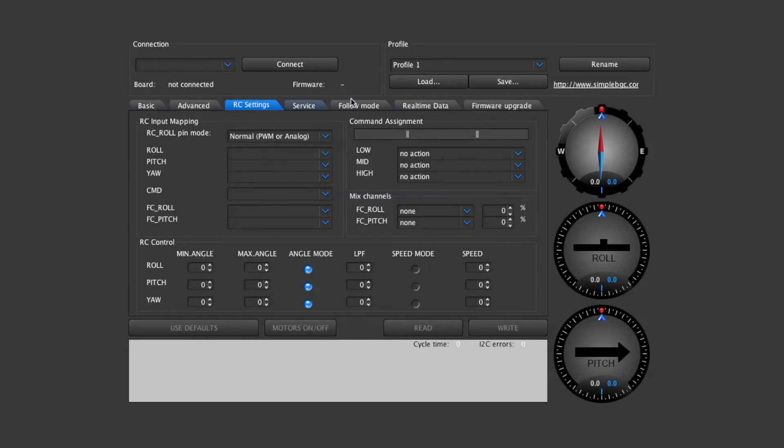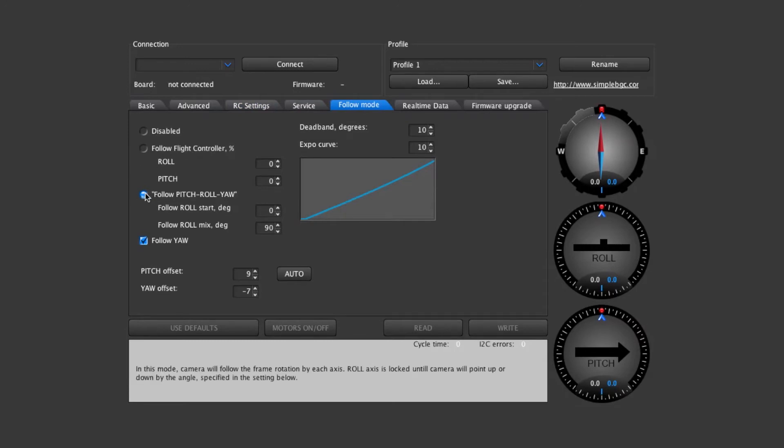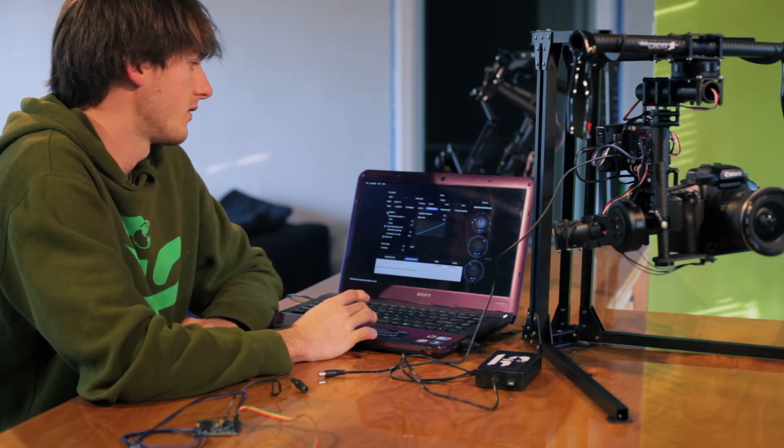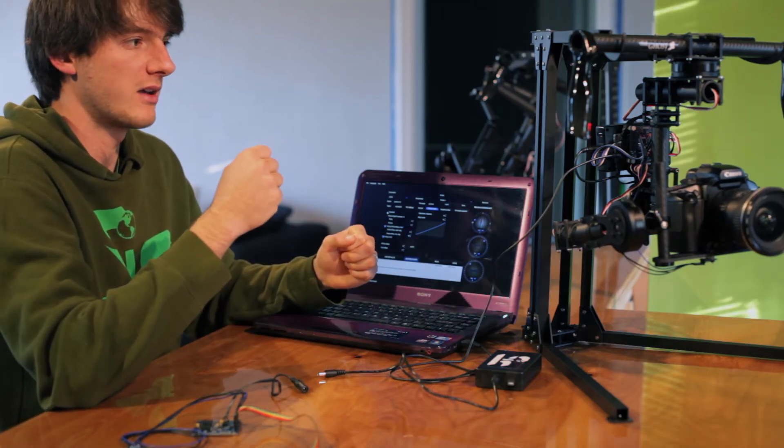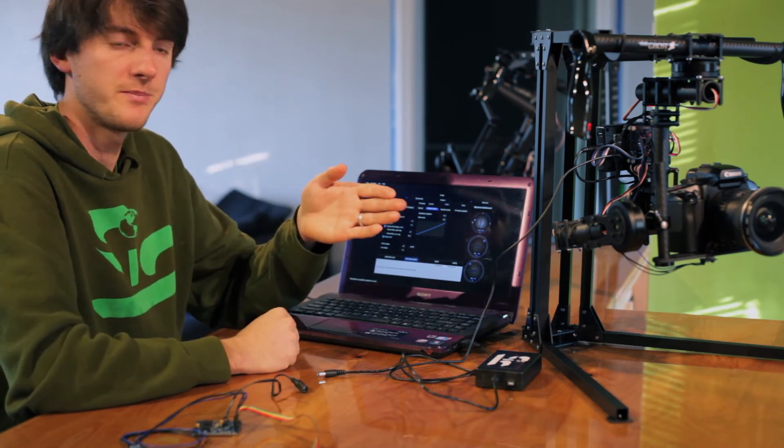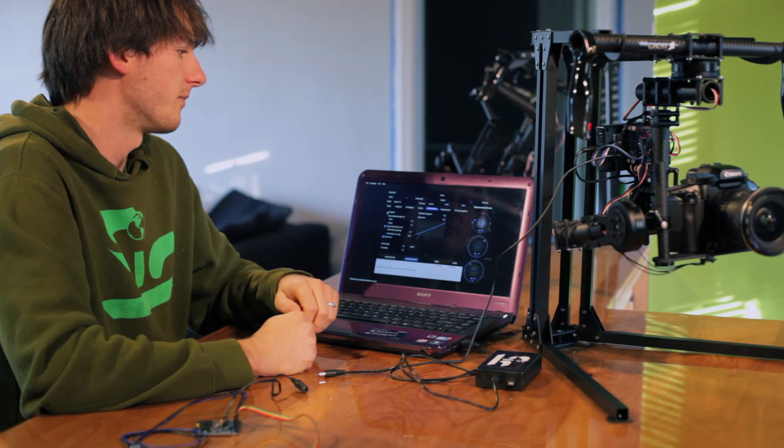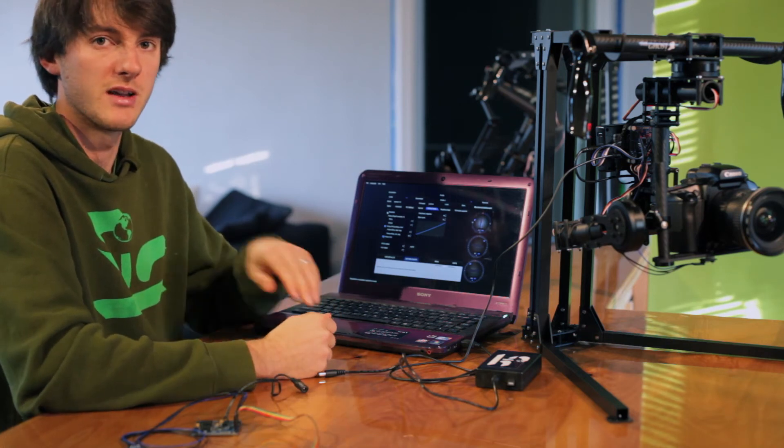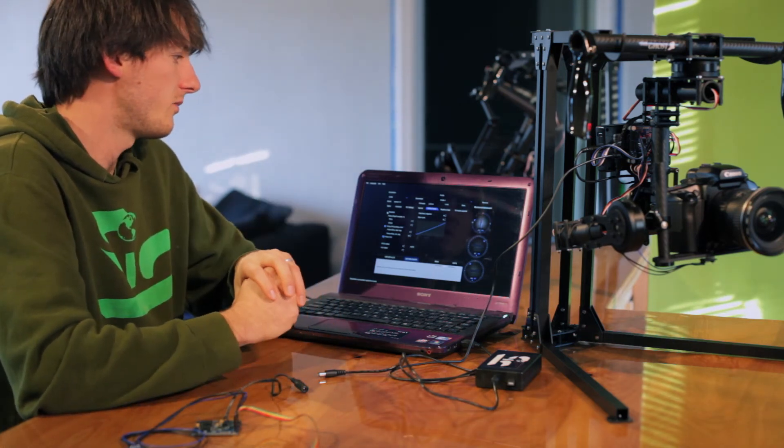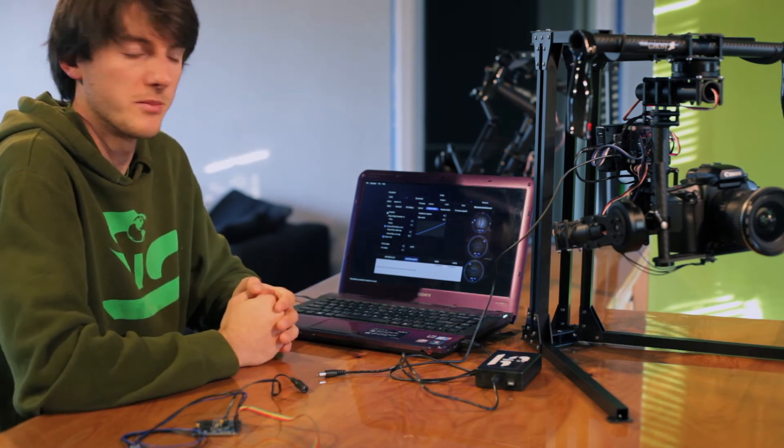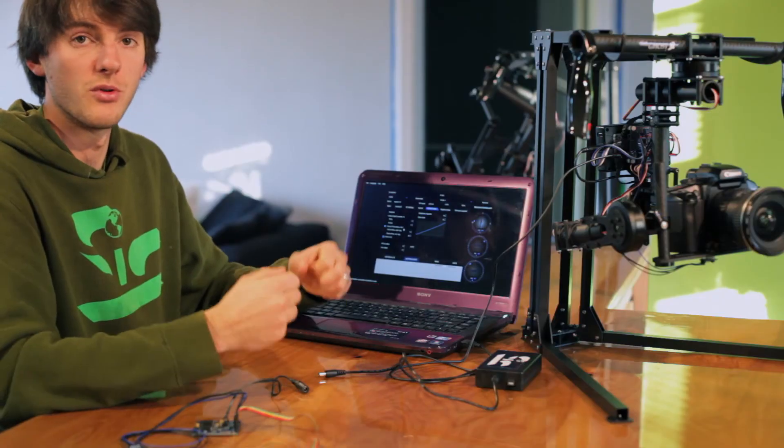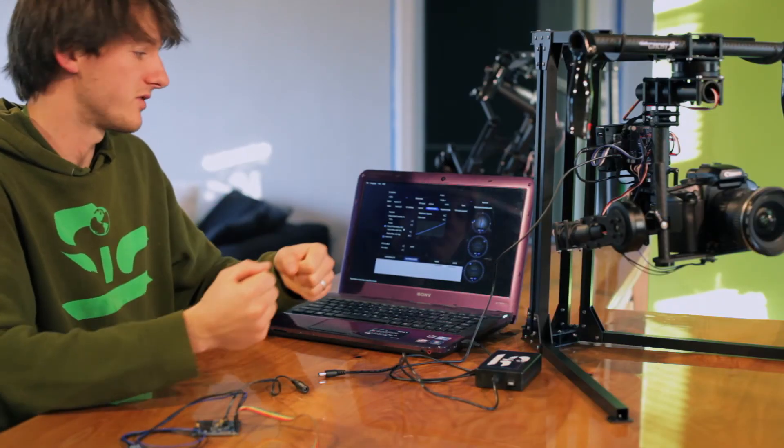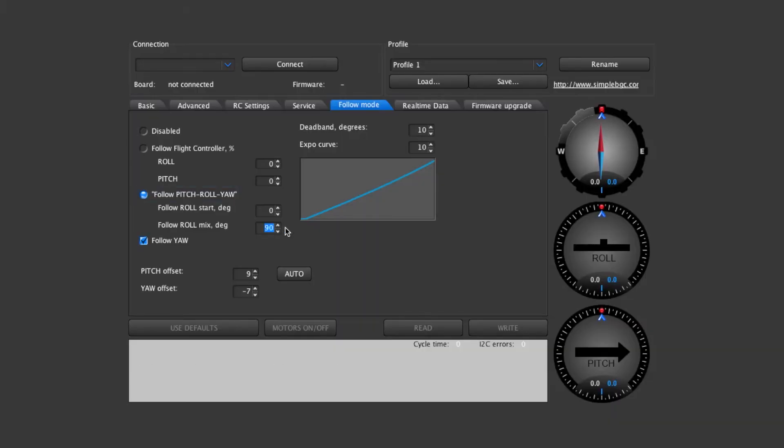In follow mode right now we have this enabled. You can disable the follow mode and you'll have just more of a straight mode where the camera will keep pointed in one direction. Excellent for running around and doing quick movement shots but the camera only stays in one direction. So follow mode is really useful just for one operator. We have it selected right here for follow, pitch, roll, and yaw.